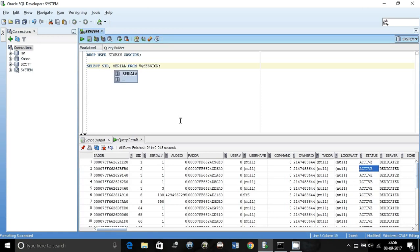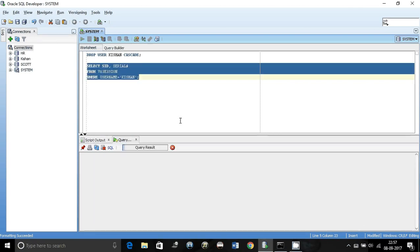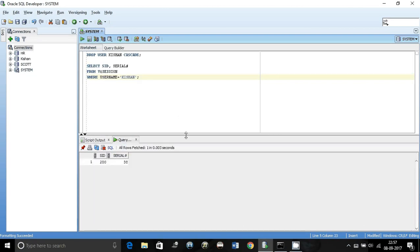You can write select SID and serial number from V dollar session where username is equal to the user that you are trying to drop. In my case it's Kishan. If I do this, I'll get the SID and the serial number of the connected session. There can be multiple also, like one user can be connected from multiple places to the database.